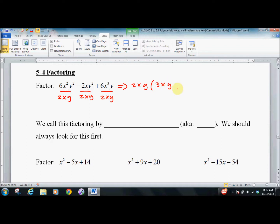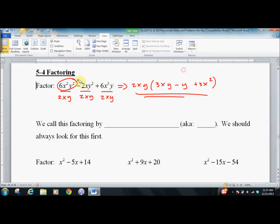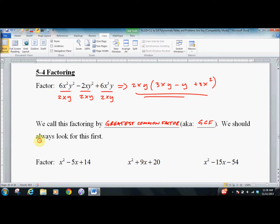So the first term is 3xy, the second term is just y, the last term is 3x squared. And we look at it and say, if I distribute this, I'd get 6x squared y squared. If I distribute this, I'd get negative 2xy squared, and so on — 6x to the third y. That way we know we've done it right. We call this greatest common factoring, a greatest common factor or GCF. You should always look for this first. If there's something you can pull out, it often makes a problem a lot easier, a lot clearer.